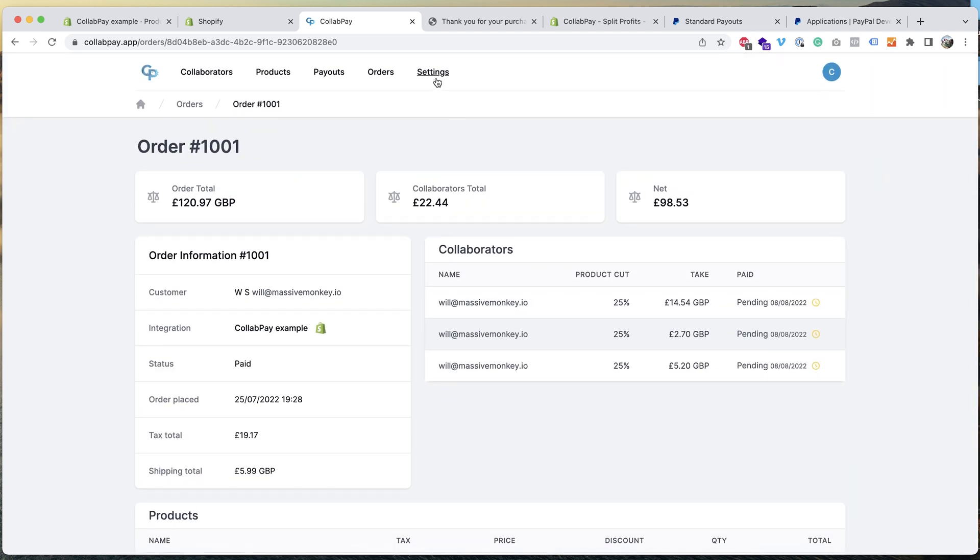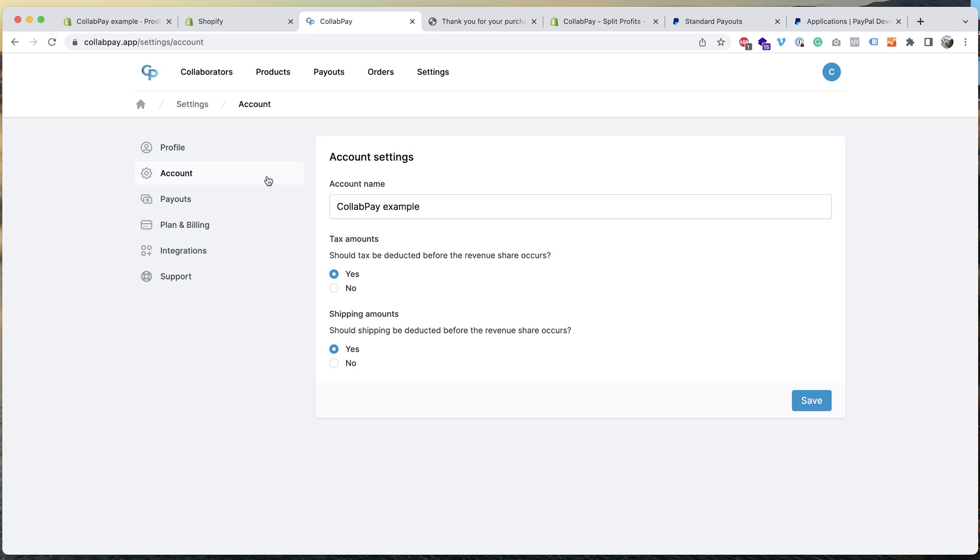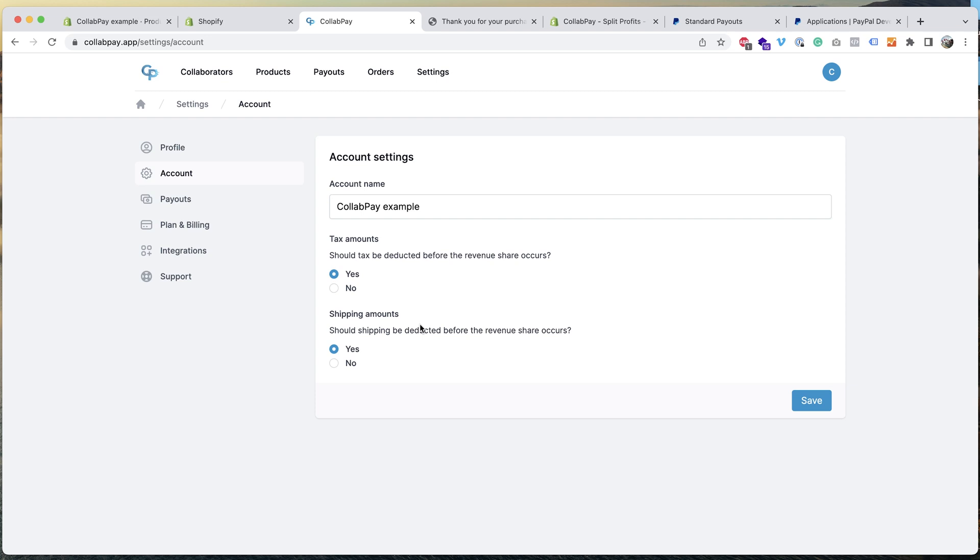So if I go into settings, go to the account, and you can see here tax amounts and shipping amounts. When the total order comes in, the tax and the shipping price will be deducted from the total, then the split will take place. Of course you can set these settings to no if you don't want to deduct the tax or shipping before the split.